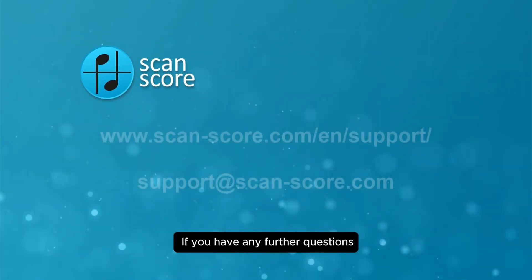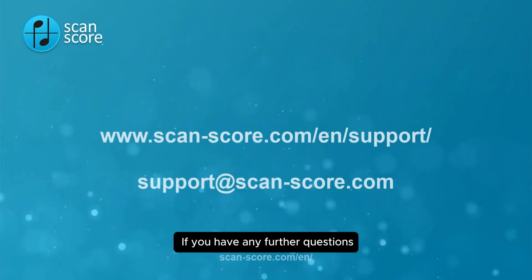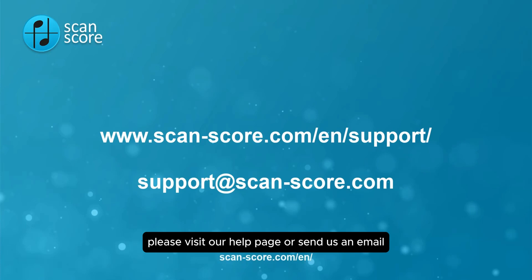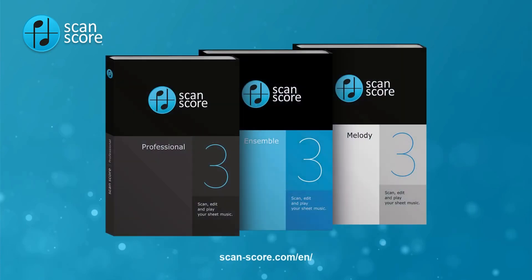If you have any further questions, please visit our help page or send us an email. See you soon!